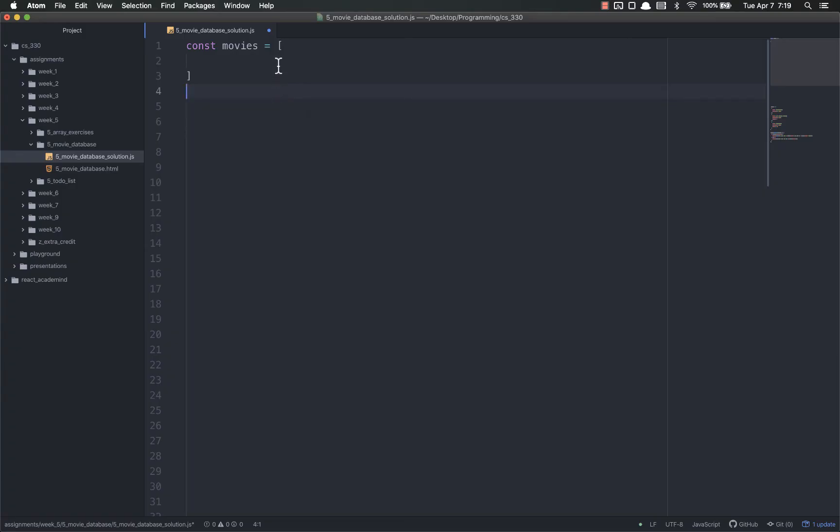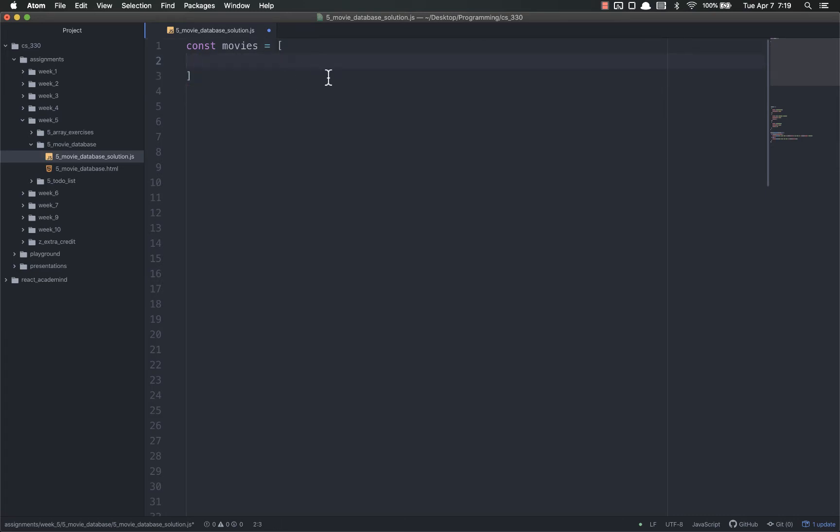I would like you to make a const movies, which is an array. And inside of here, put several objects. On these objects, you're going to put the title, whatever the title is.